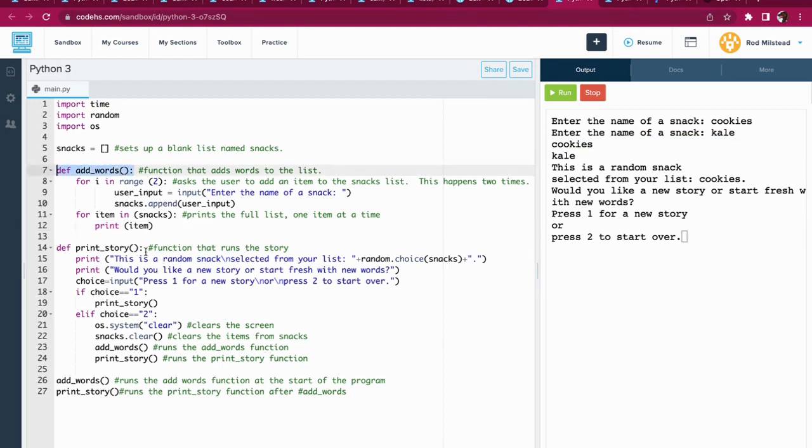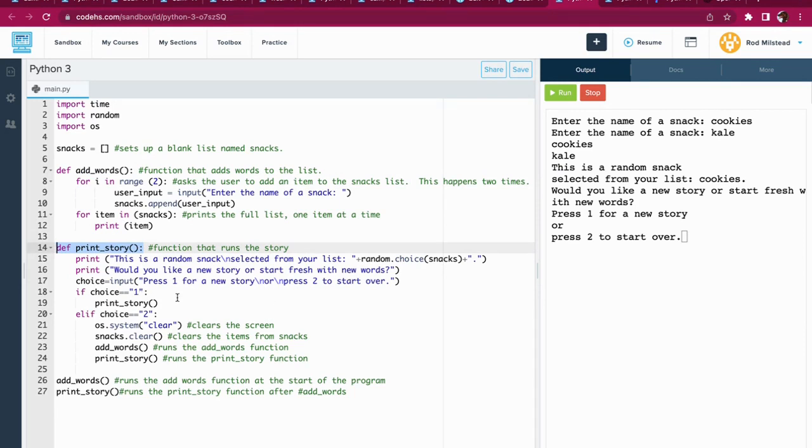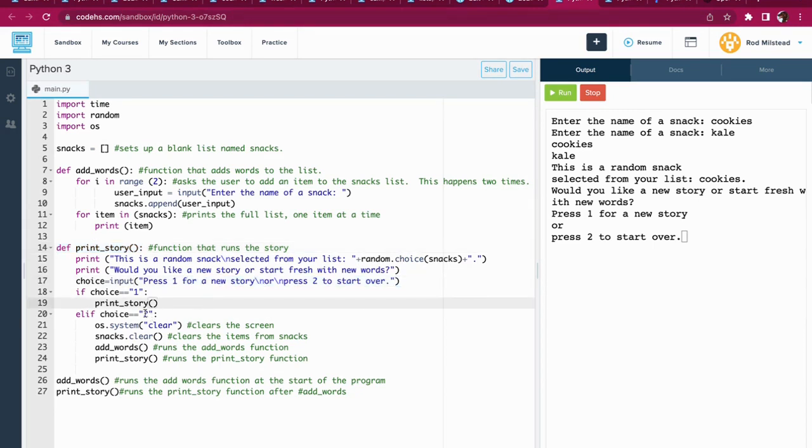The print_story function, well, it prints the story. So it will run through the whole story. After it has run through the story, the person is asked do they want to press one for a new story or two to start over.